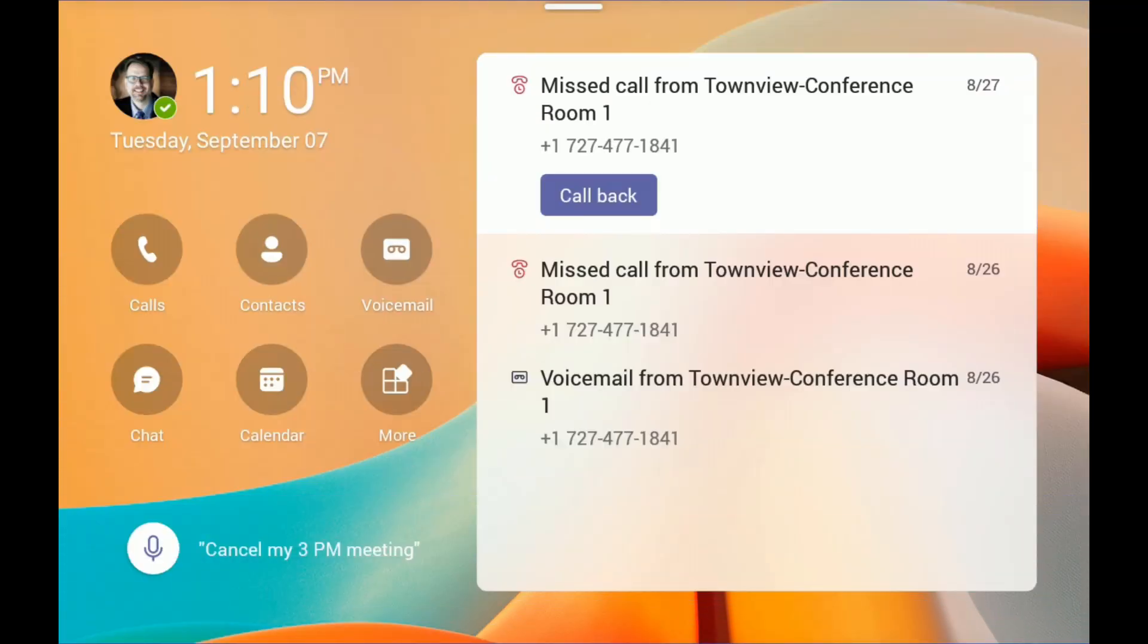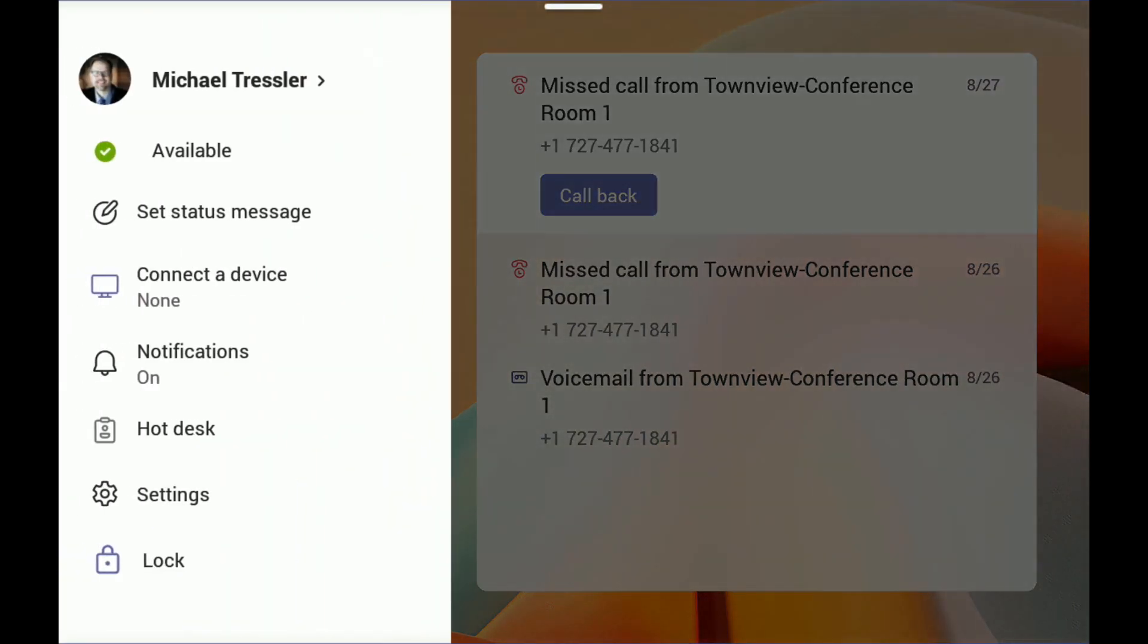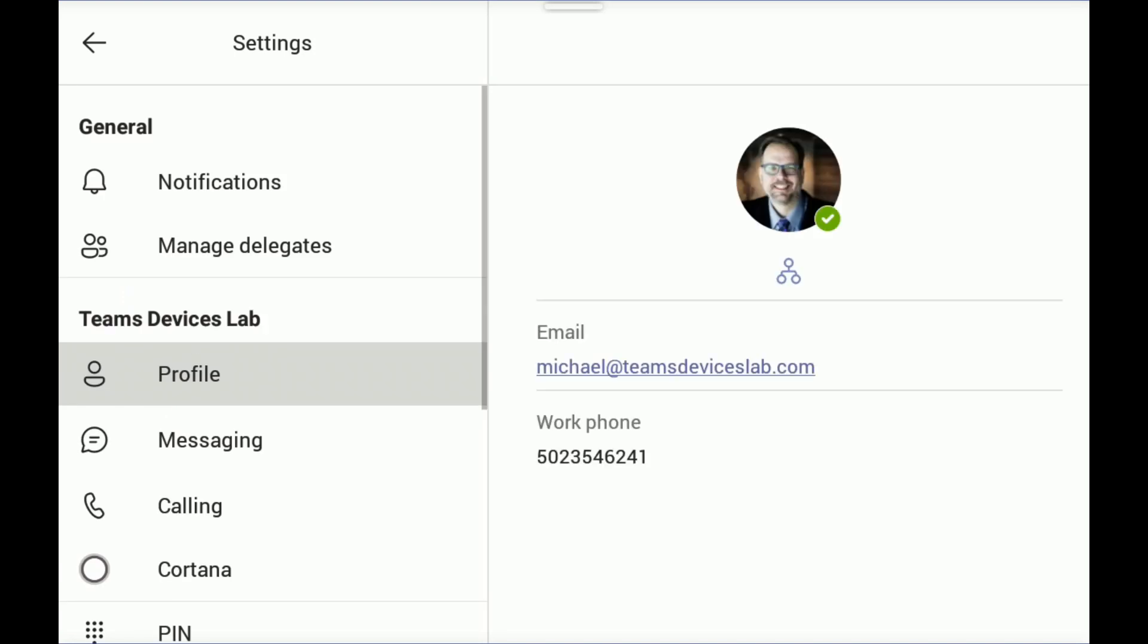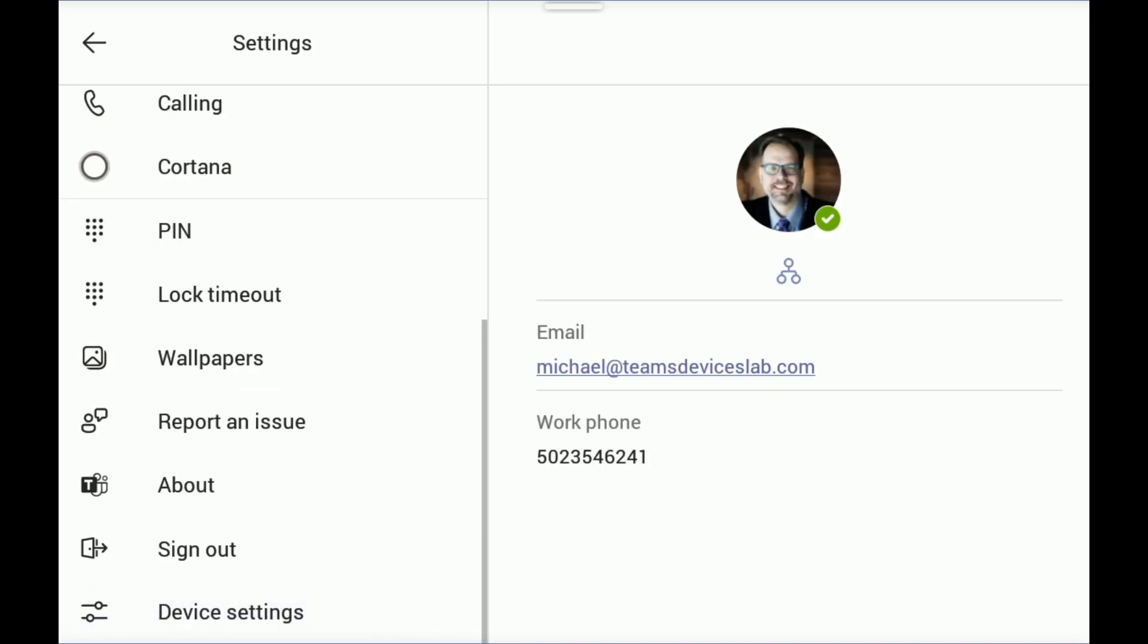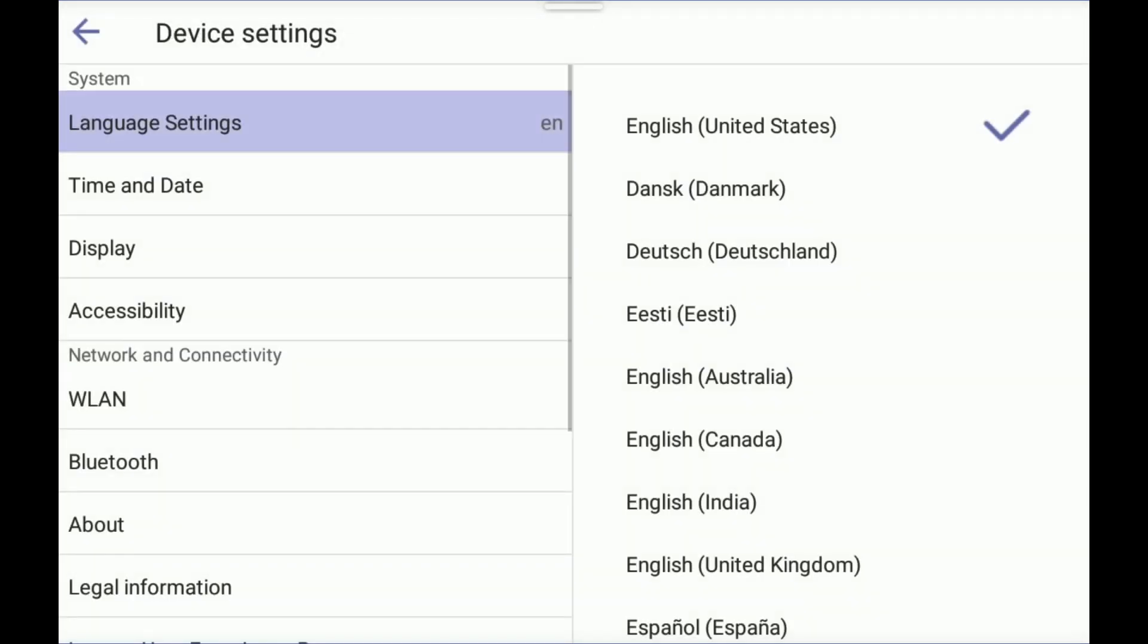Now that the Teams display has rebooted into Teams display mode, we can see we have a much more exciting user interface. And let's just verify a thing or two. I am signed in and I am connected.